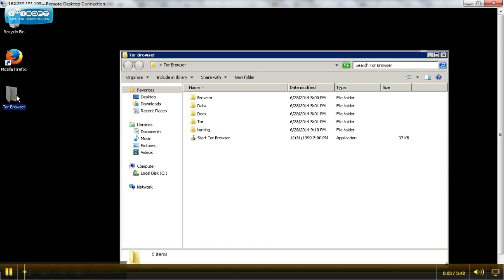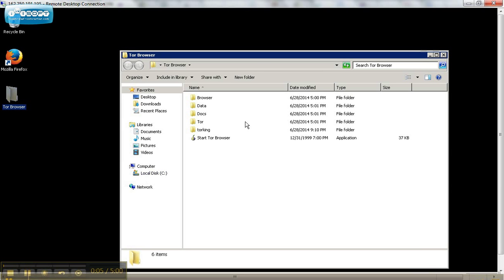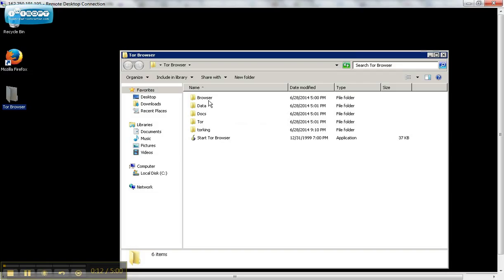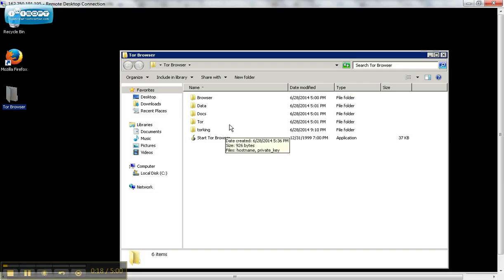Okay, for our final step, we're going to open up the Tor file, wherever you put the Tor browser. And I have already done this, so when you open your file, you're going to see browser, data, docs, Tor. This file will not be here.